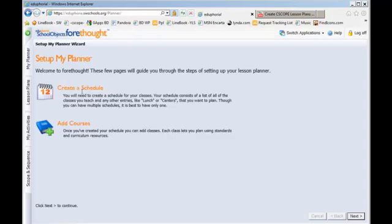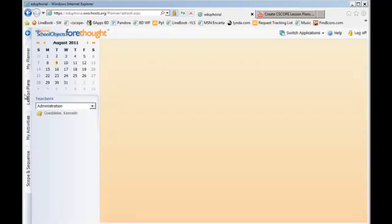I haven't set up my schedule, but the idea is to set up a schedule with the days that you have, and then create your lesson plans, and they're going to appear under these tabs.